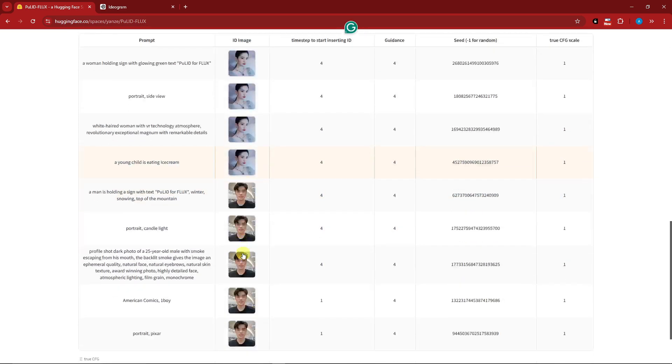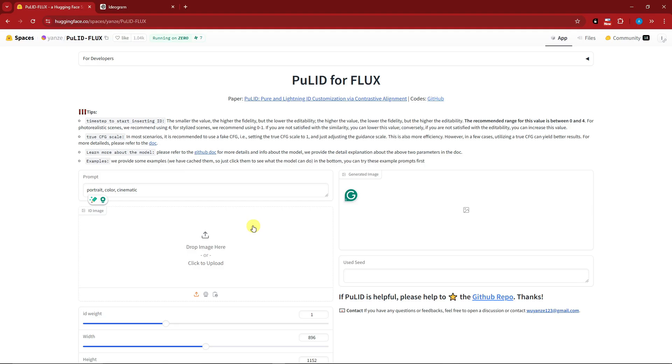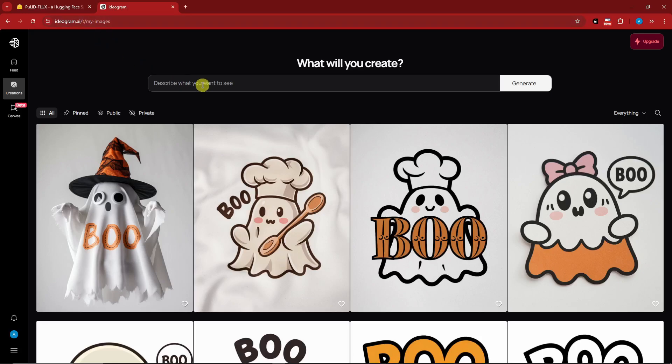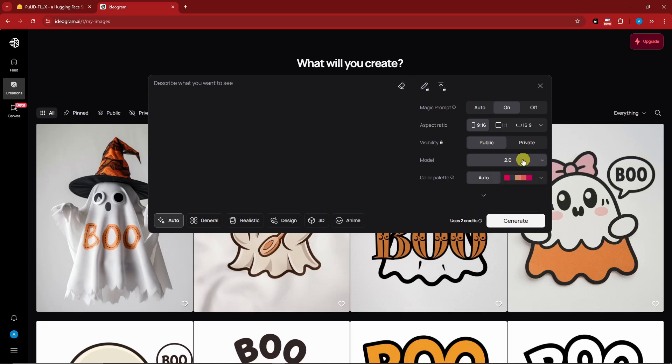Before we get started, I'm going to generate my own image using Ideogram. I'm using Ideogram 2.0 because in my experience it gives out the most realistic images. I have a video about this, so please check it out.